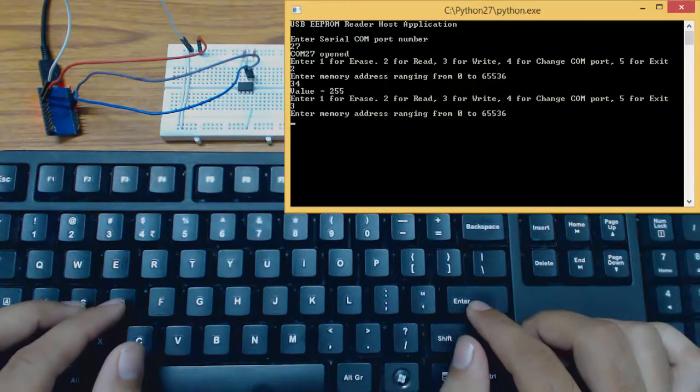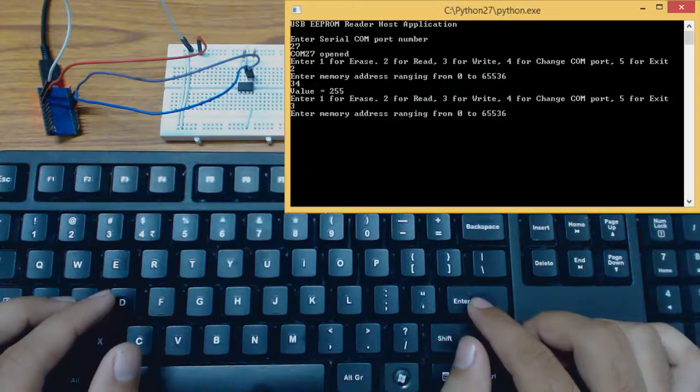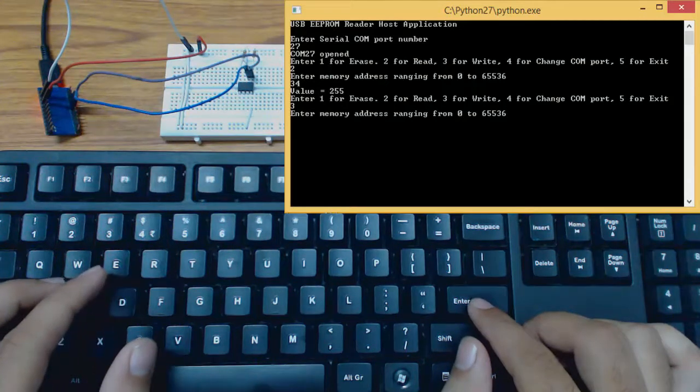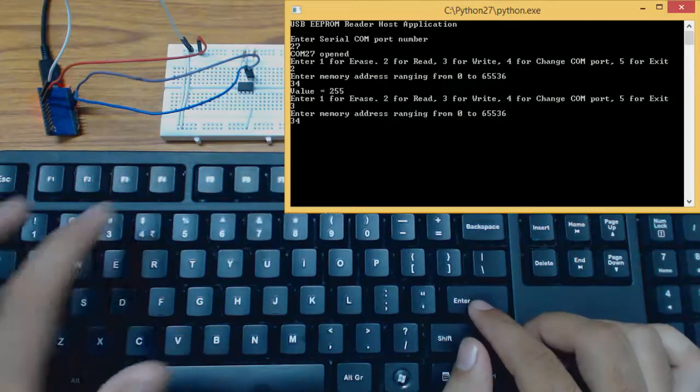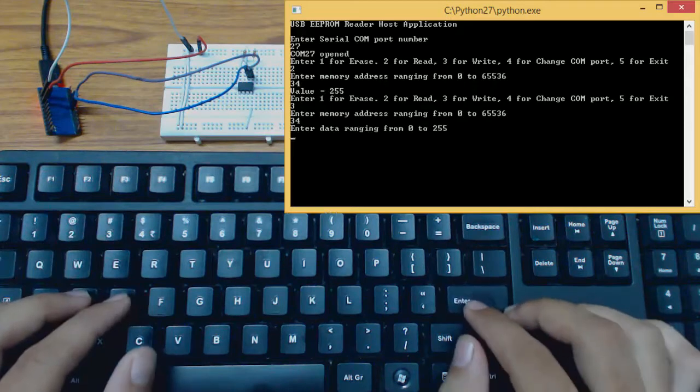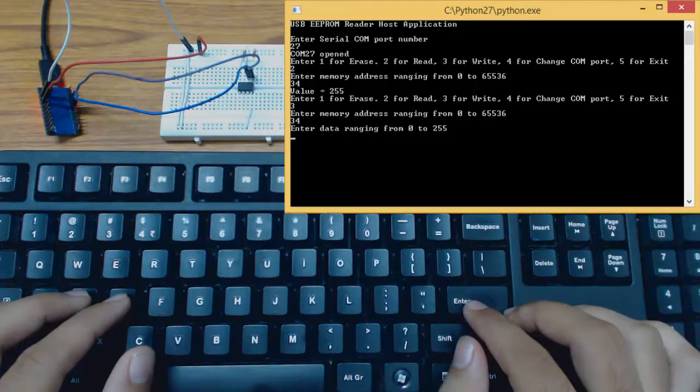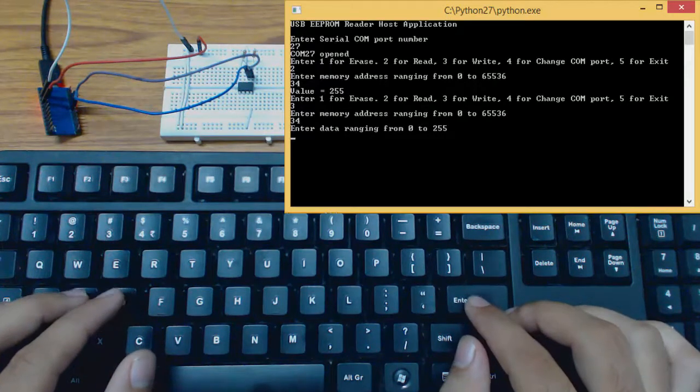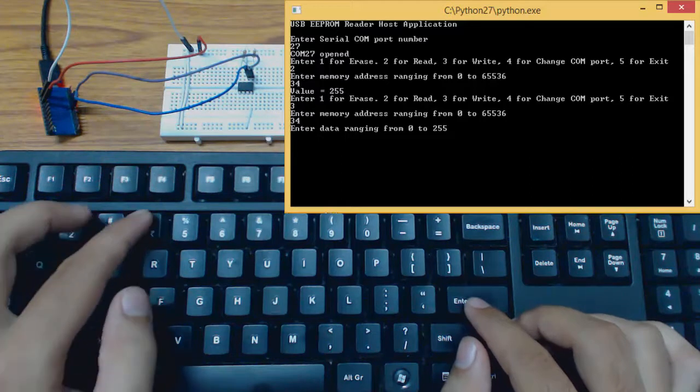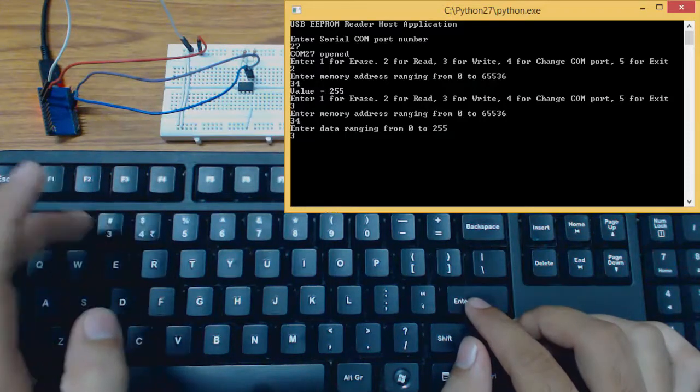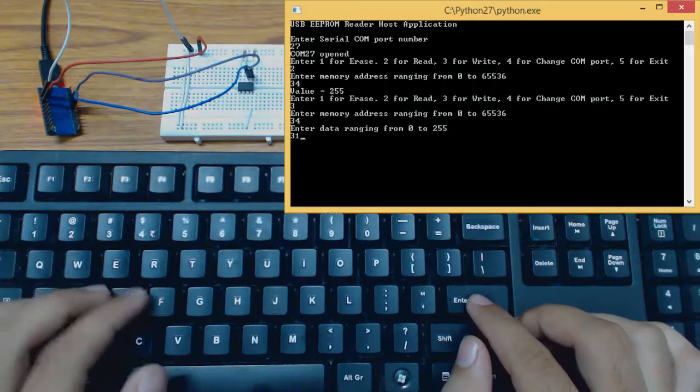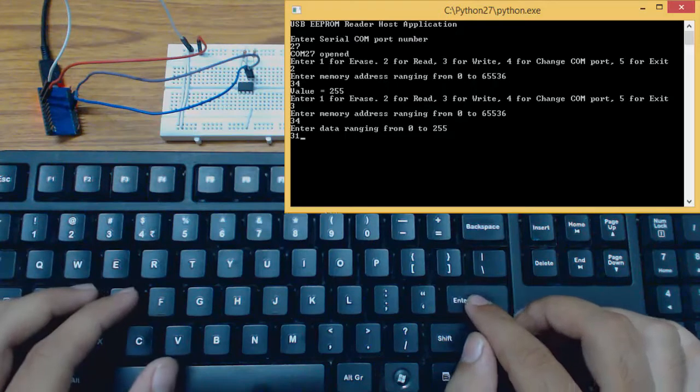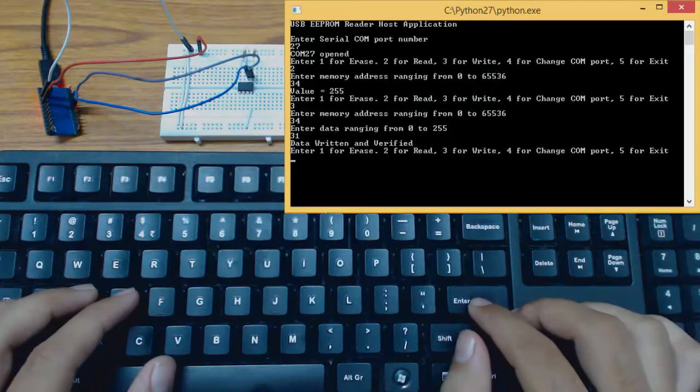Now we need to enter the data that we want to write. Let's write the data 31. It shows data written and verified.